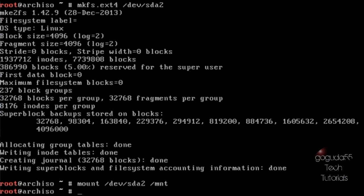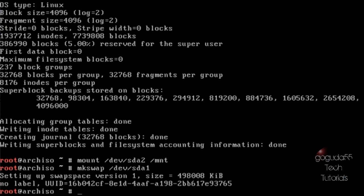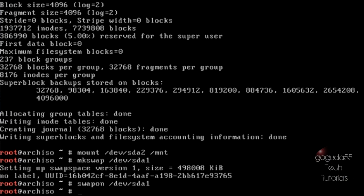Okay so the next thing that we're going to do is we're going to utilize the swap space for this installation. The first thing that we need to do is make a swap file on the swap partition. So in order to do that all you need to do is type in mkswap, then the name of your swap partition — so in my case /dev/sda1 — and hit enter. It has gone ahead and made the swap file on that partition. Now we want to utilize the swap so we're going to type in swapon /dev/sda1 and hit enter. And now it should be utilizing the swap.